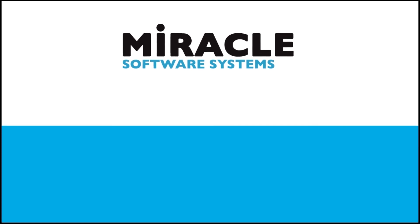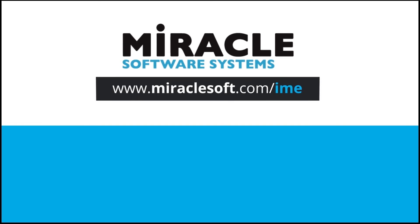Thank you for watching a video on Integration Made Easy, a video series brought to you by Miracle's Integration Center of Excellence. For more information about this playlist and for more videos, please visit www.miraclesoft.com/IME.